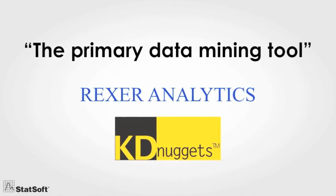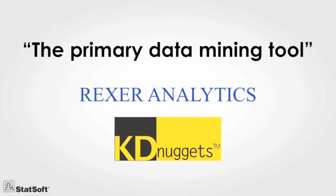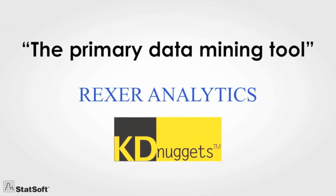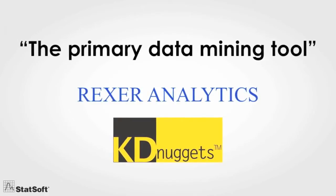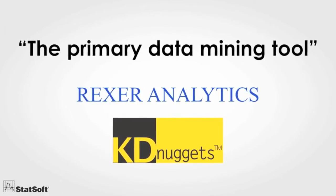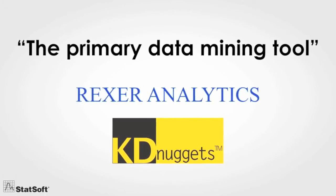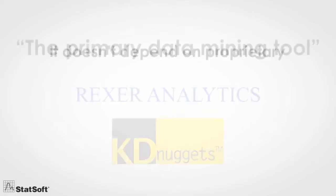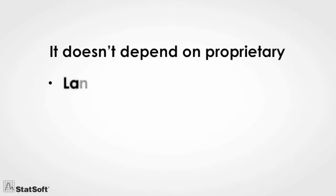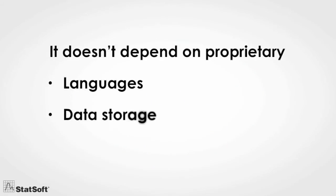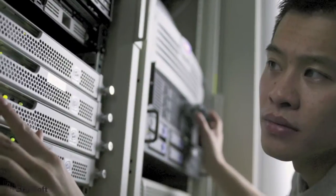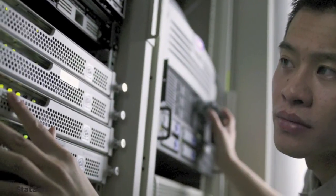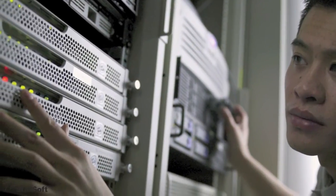A truly unprecedented record of recognition. And because it doesn't depend on proprietary languages, data storage, or interface technologies, it's easily implemented and integrated with practically any existing computer infrastructure.